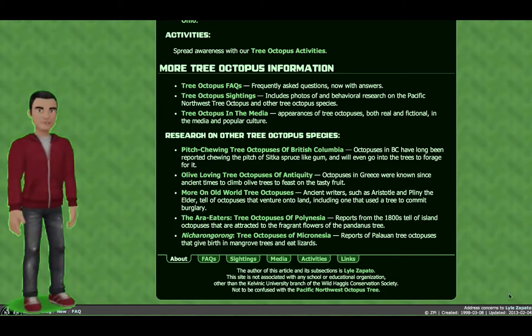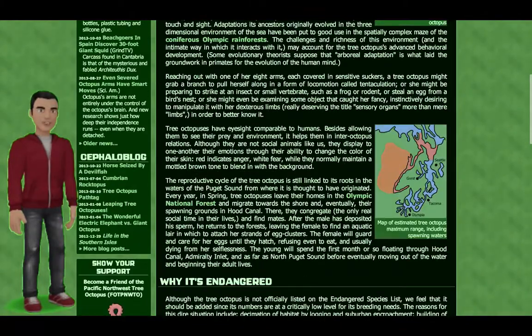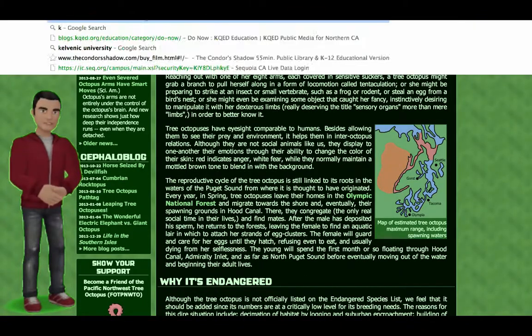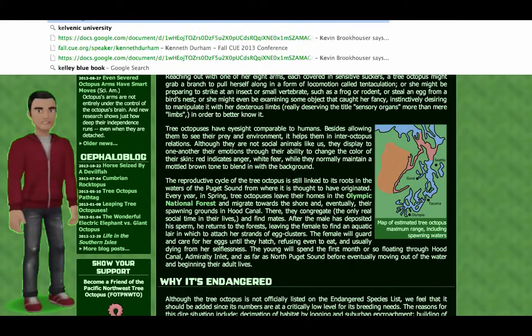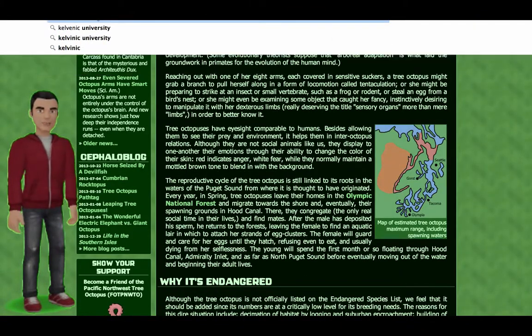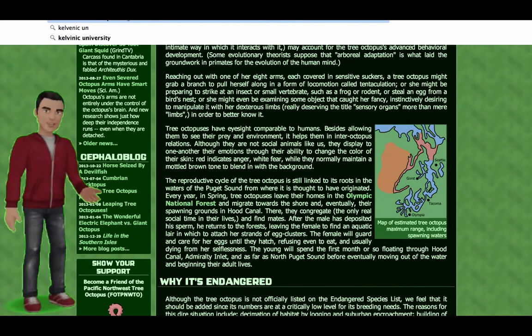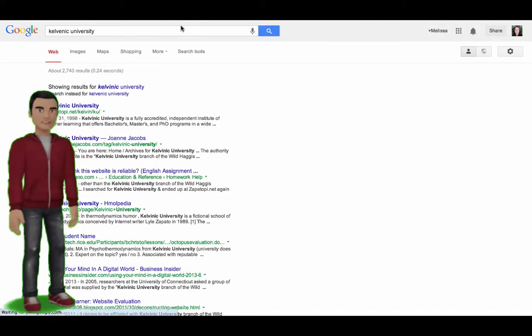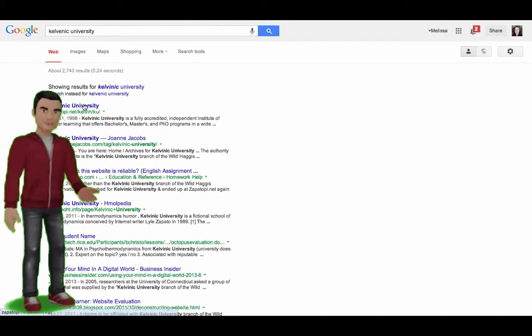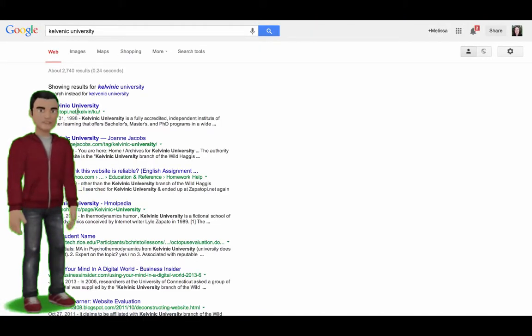Look at the URL — is it .com, .edu, .gov, or something else? Cross-check the information on the website. Is it accurate? Is the information on this website biased?